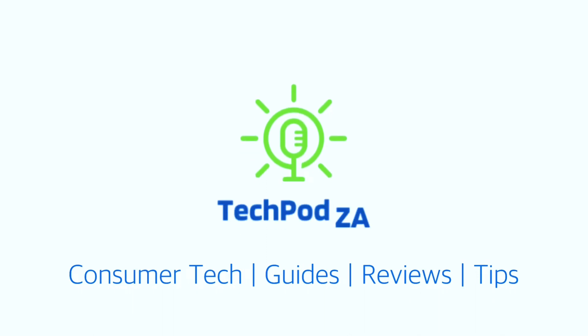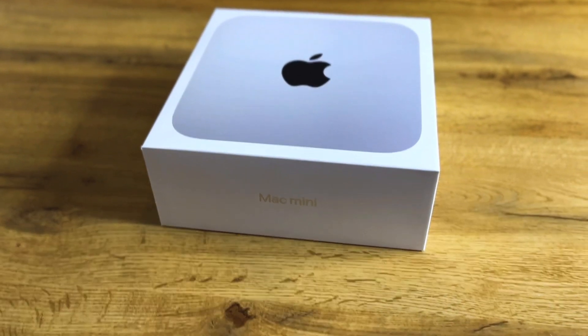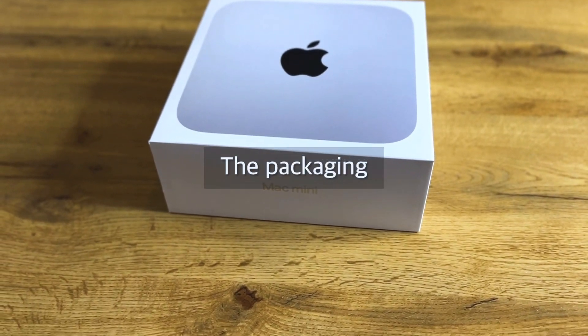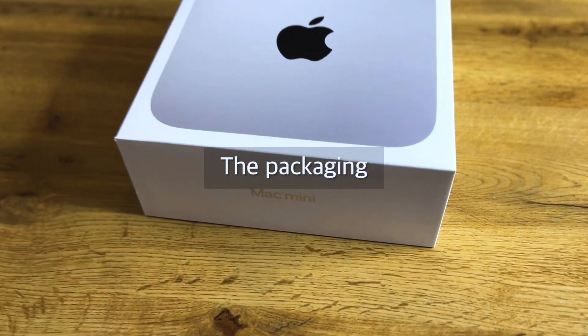Let's get to it. So let's start off with first things first, let's do the unboxing. Let us start off by looking at the packaging first.